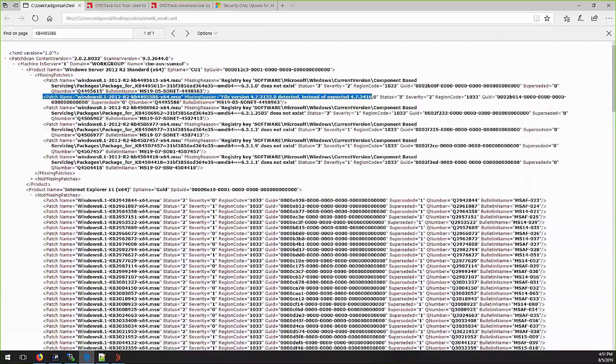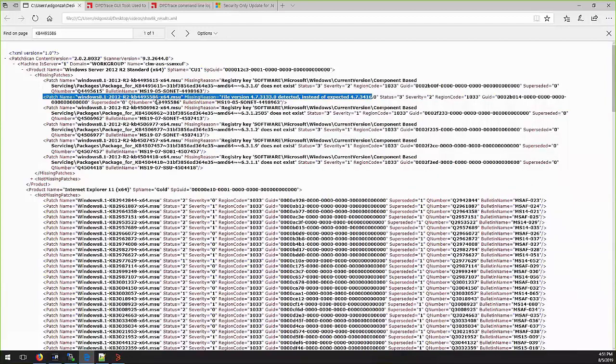As we are focusing on this example, the patch KB4495586, we can see the missing reason: File version detected instead of expected.